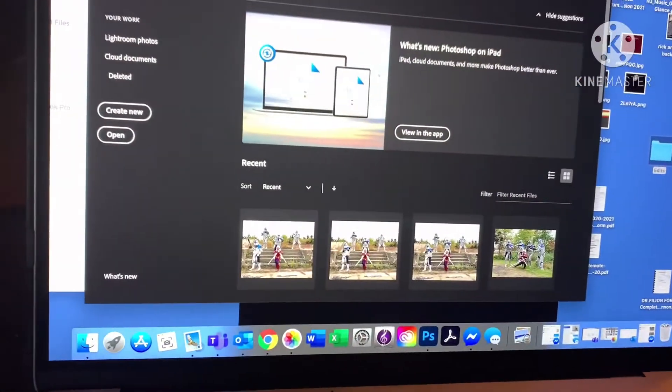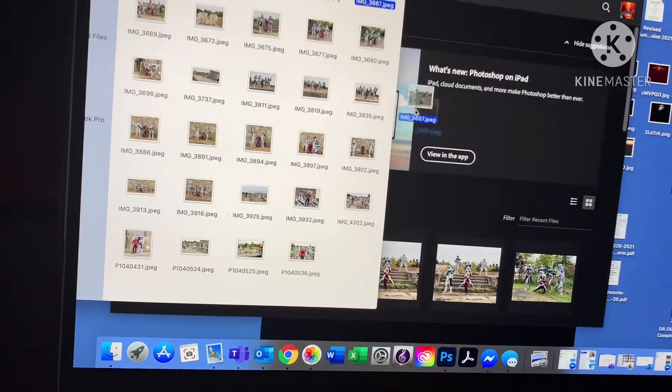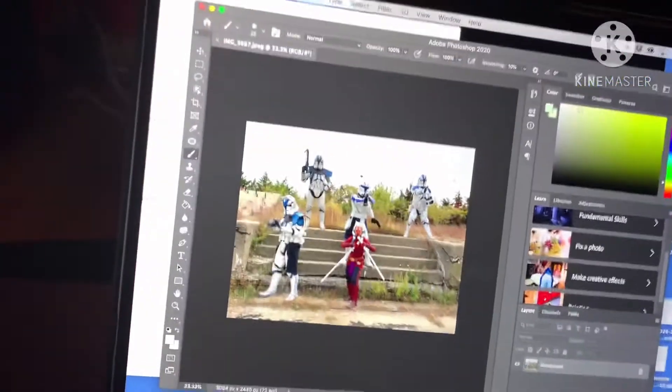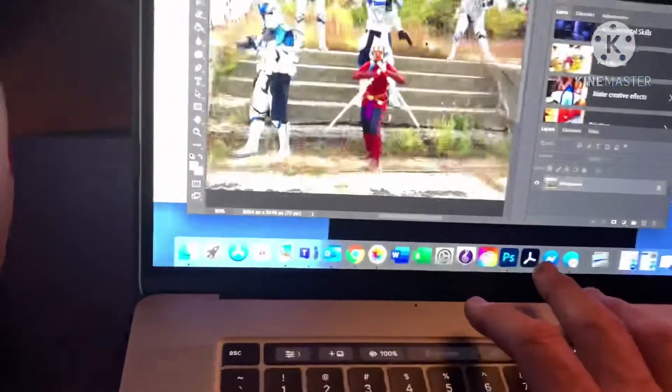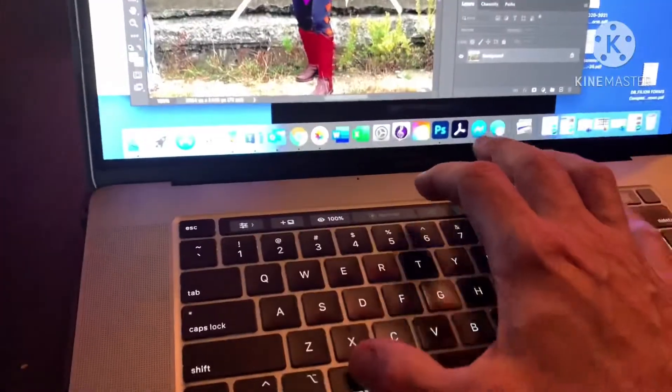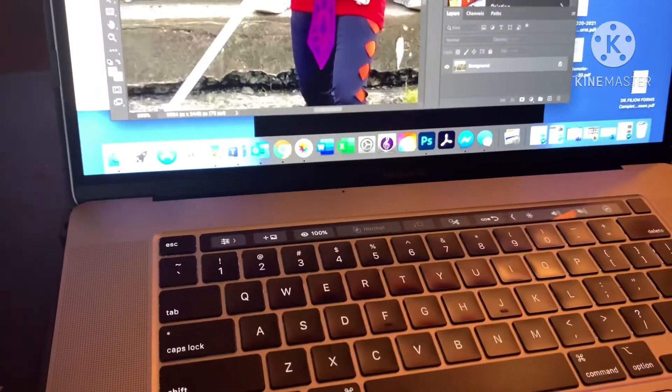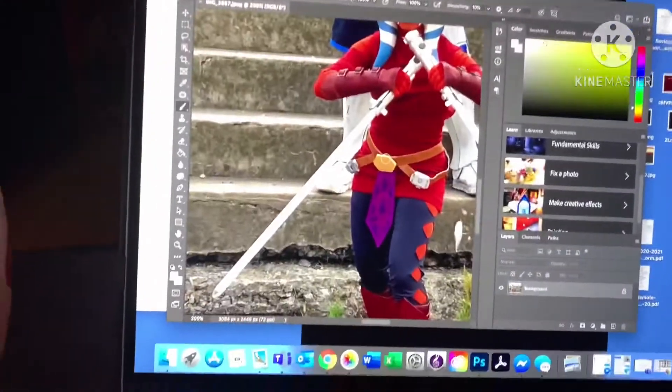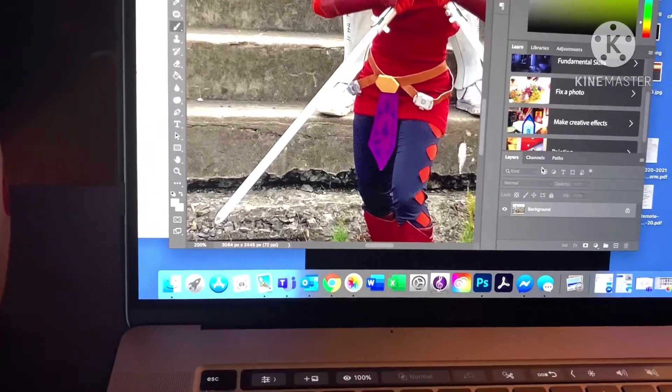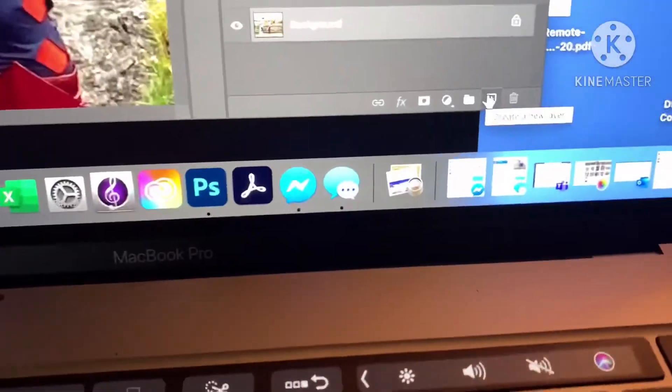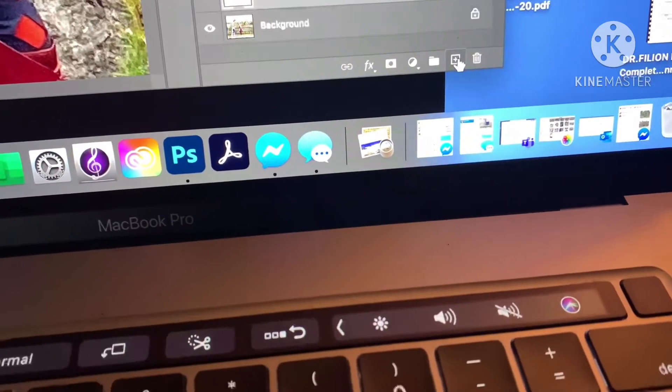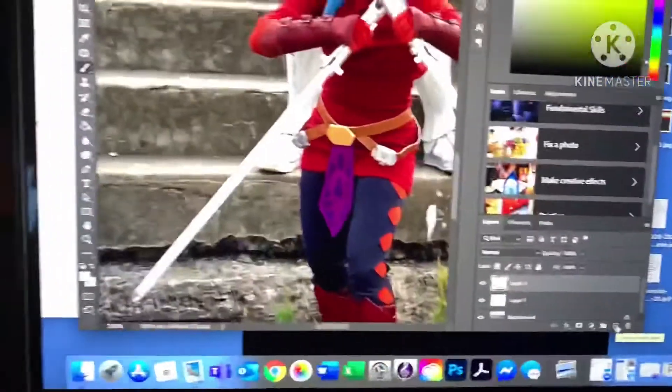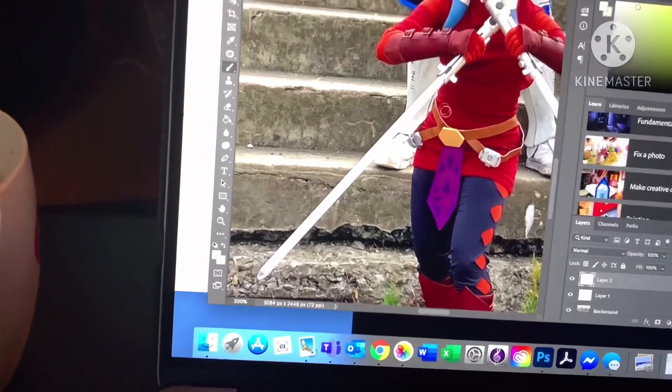I'm gonna drag that picture in and then hit Command Plus (I have a Mac) to make it a bit bigger. Now a lot of my settings are already saved, but I'll show you what I did to save them. The first thing I want to do is create two layers, so I'm gonna go down here to this plus and create two layers—one for each saber, because her sabers in this picture are gonna be two different colors.